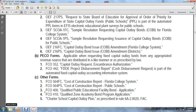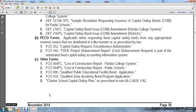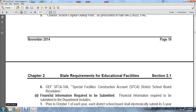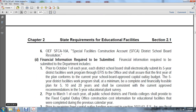The five-year charter school capital outlay plan is prescribed in Rule 6A-2.0020, Florida Administrative Code. Form OEF-SFCA-10A is the special facilities construction account — SFCA District School Board resolution.